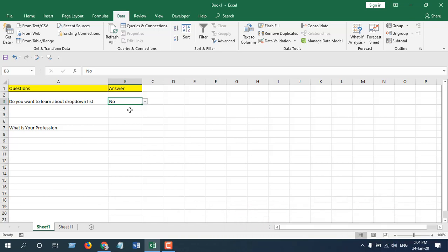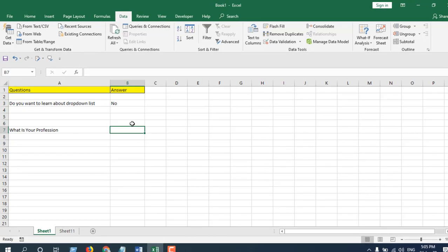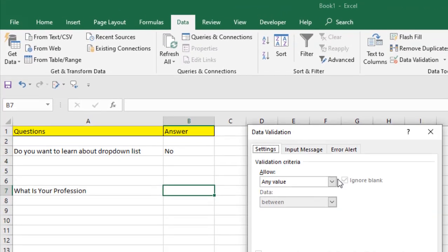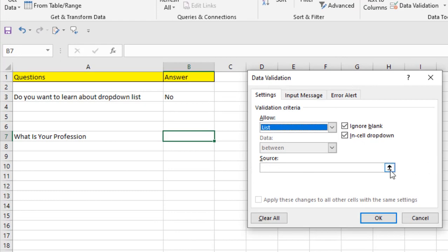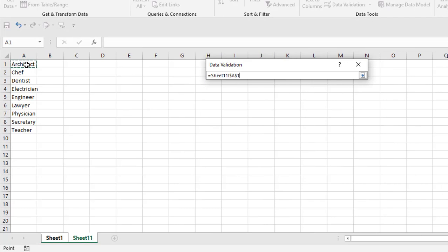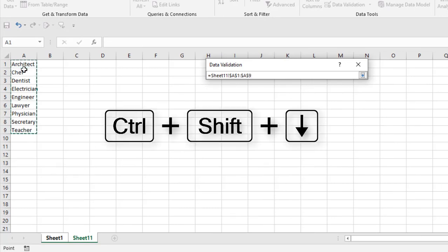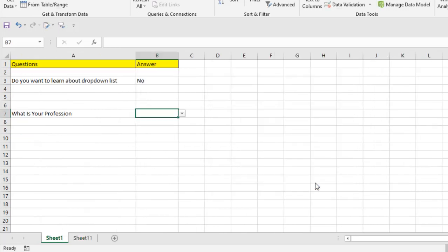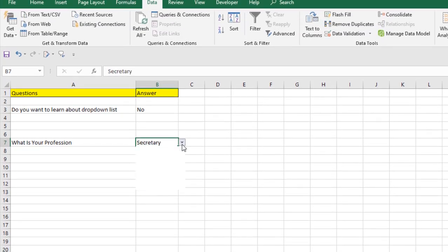Now we're going to create another drop-down list with lots of options — it's going to be a long list, so we'll create it from a range of cells using a source list. The question is 'What is your profession?' and we have a list of professions. Click the cell, go to Data Validation, select List, click in the Source field, navigate to the sheet with the list, select the first item, and use Ctrl+Shift+Down Arrow to select all. Click OK and the drop-down is created from the source list.